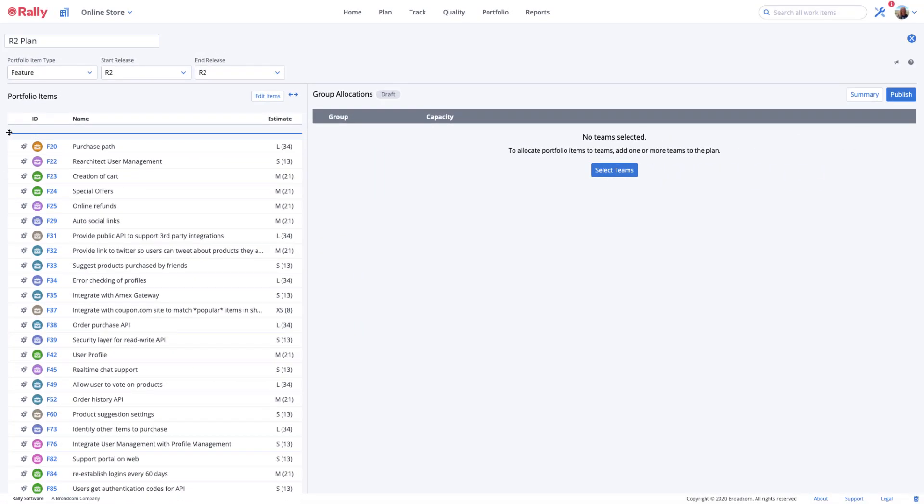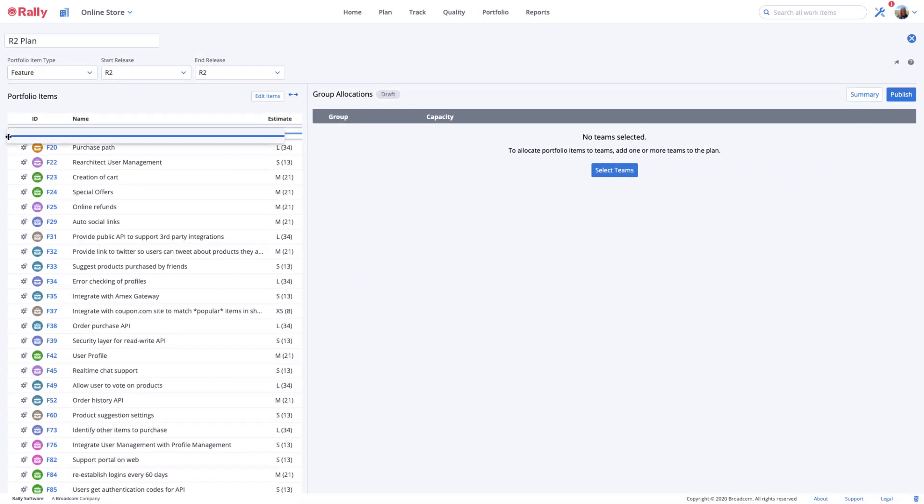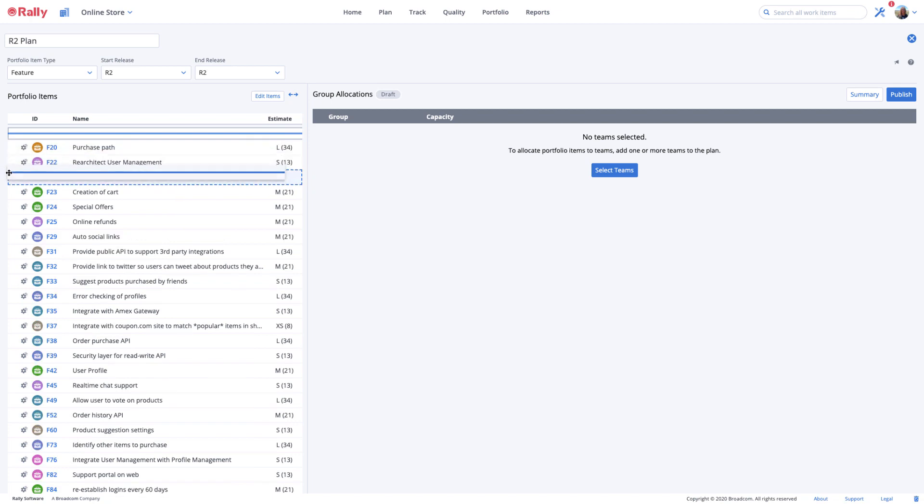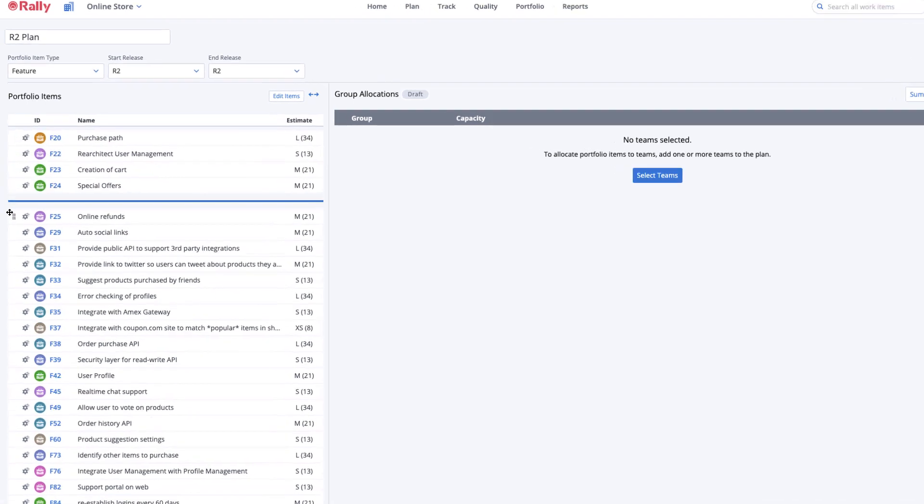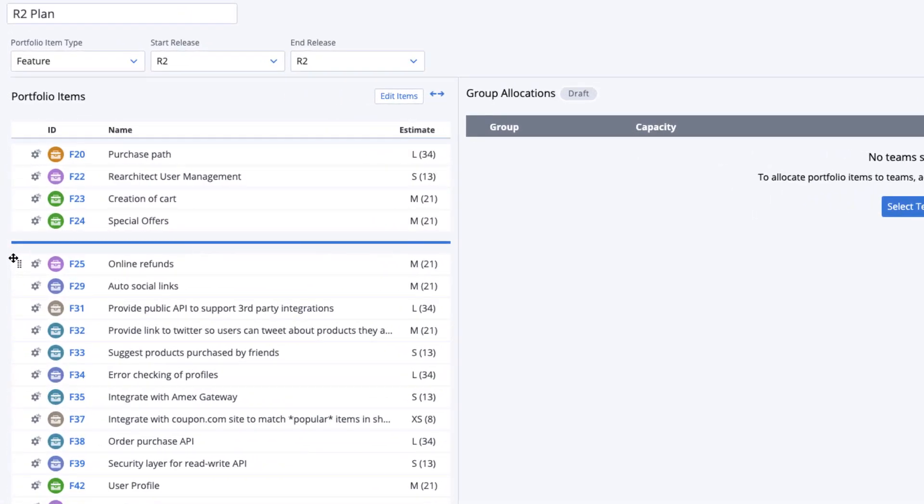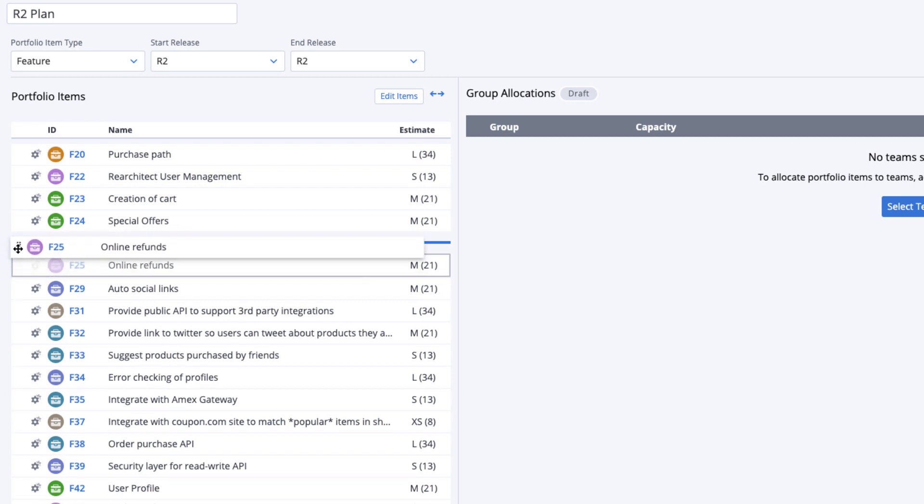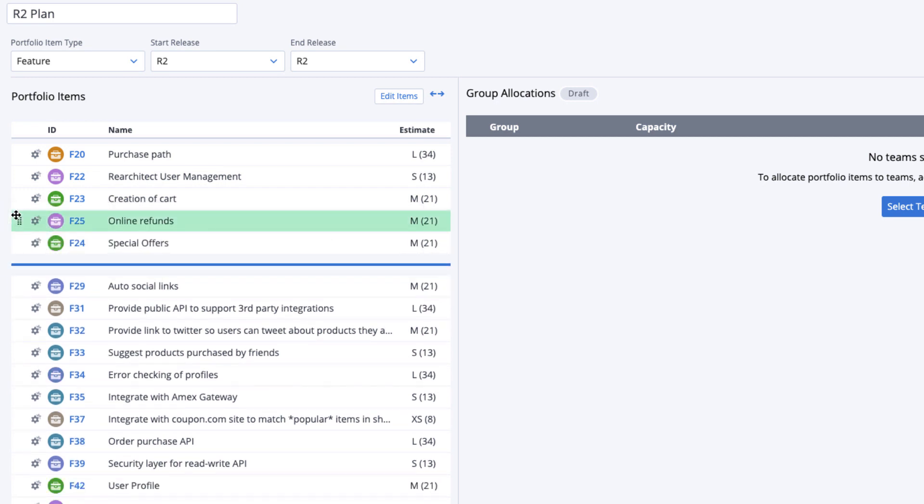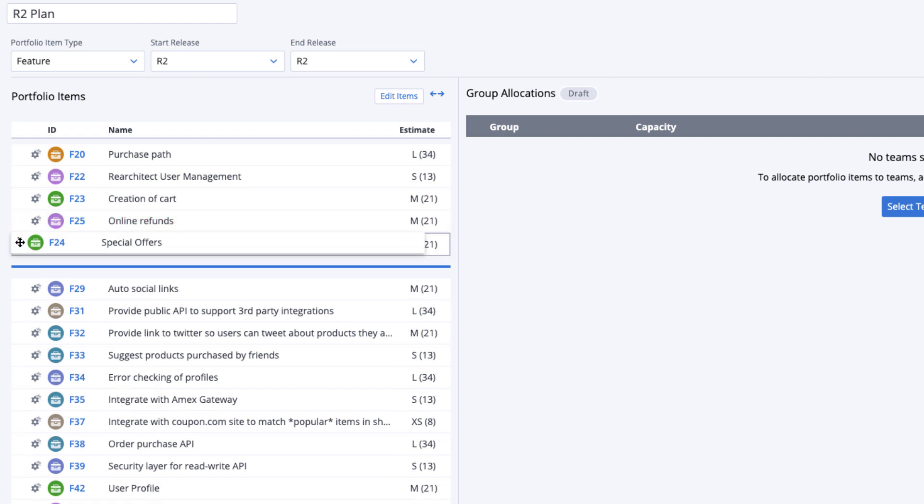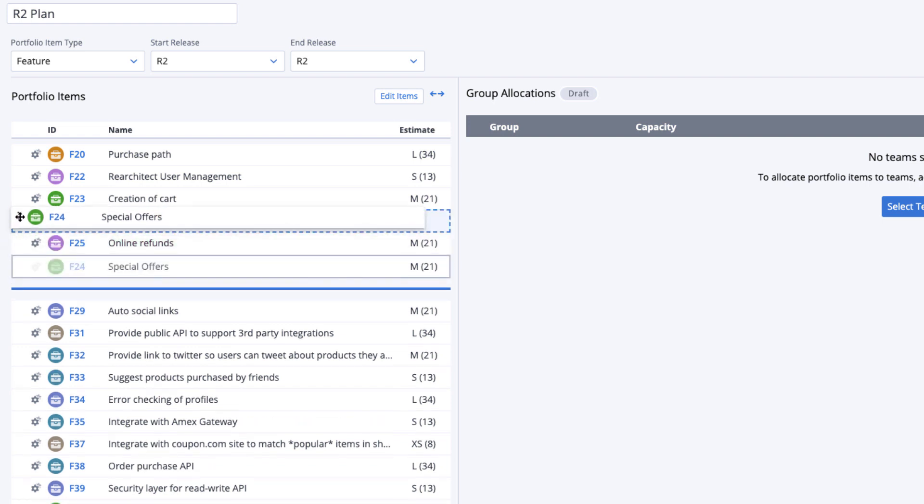At the top of the portfolio item list is a blue bar. This is the cut line that you may drag up or down to indicate that your commitment to the plan is above the line. You may re-rank the portfolio items in your list by selecting to the left of the gear and dragging the item up or down.